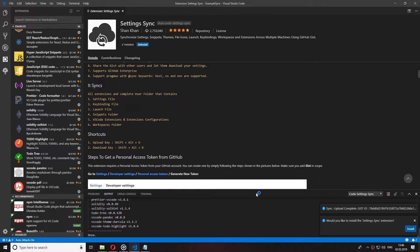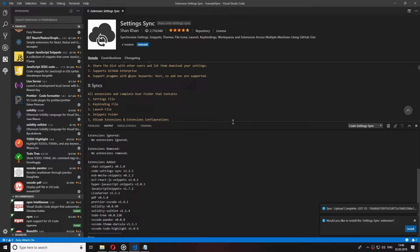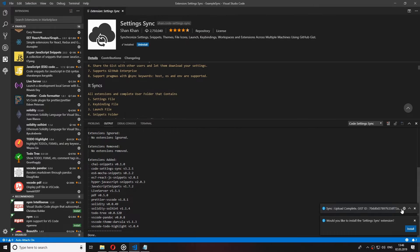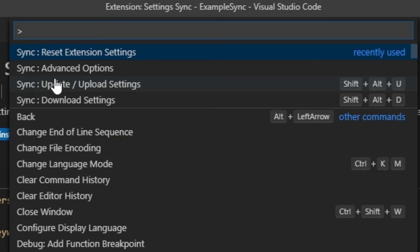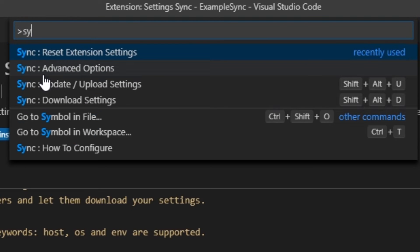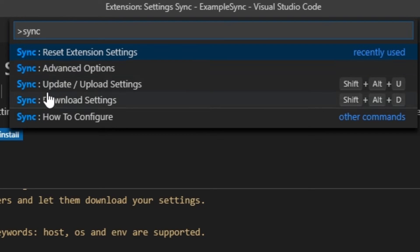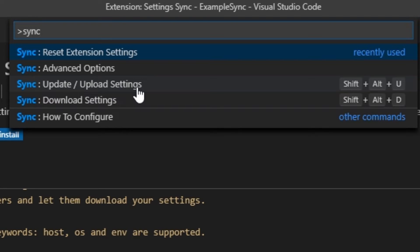you can also trigger the upload by pressing F1 and searching for Sync. There you should be able to find the command Sync update upload settings.